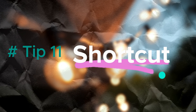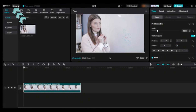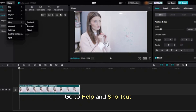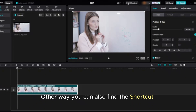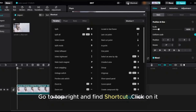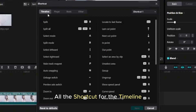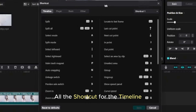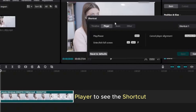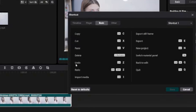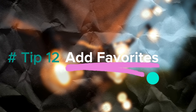Tip eleven: learn shortcuts. You can find shortcuts from the menu — click on help and then shortcuts. Another way is to go to the top right and find the shortcut button. Click on it to see all shortcuts for the timeline, player, and basic functions.